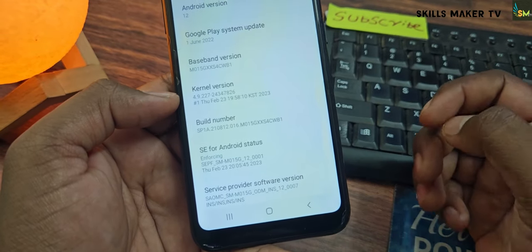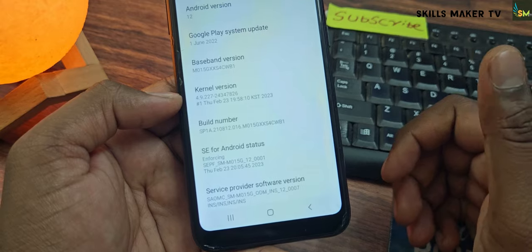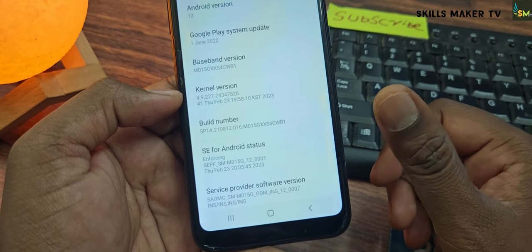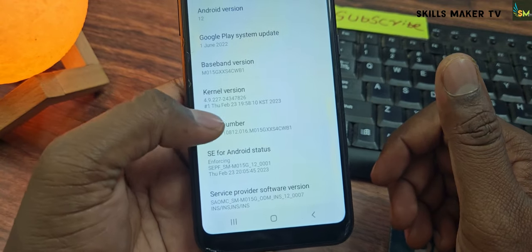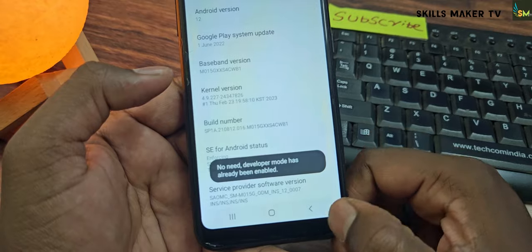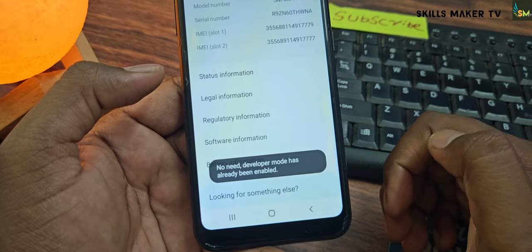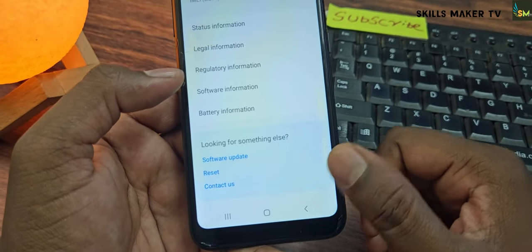You have a personal version with the MI phone. You should click the build number to open your developer option.